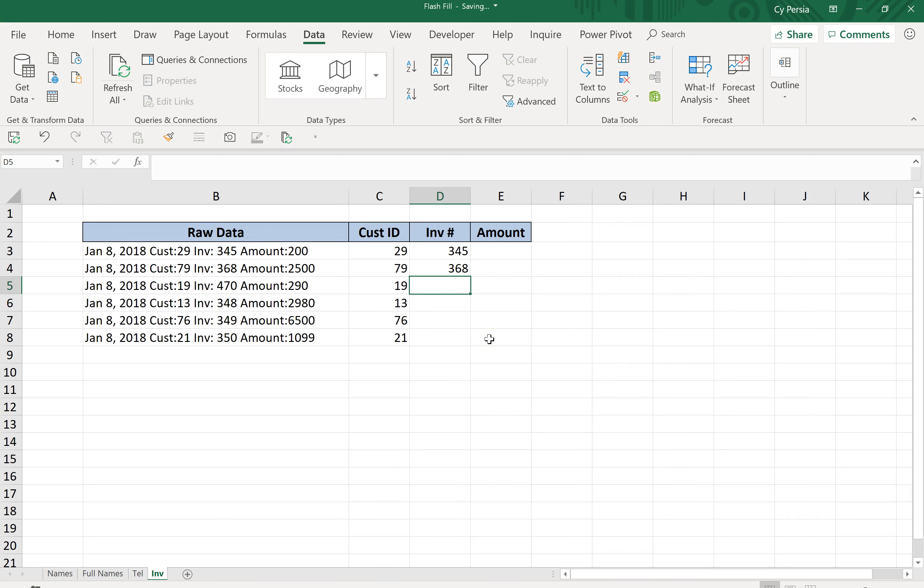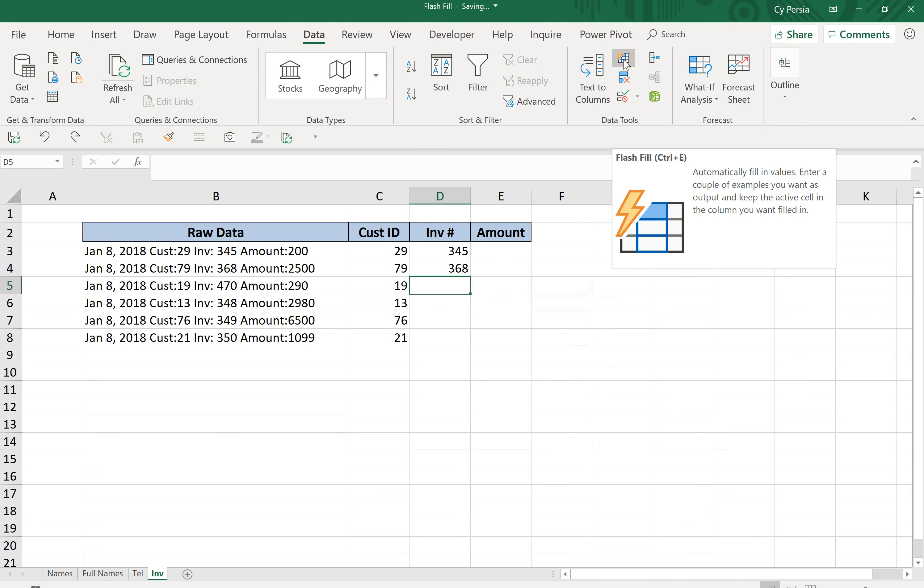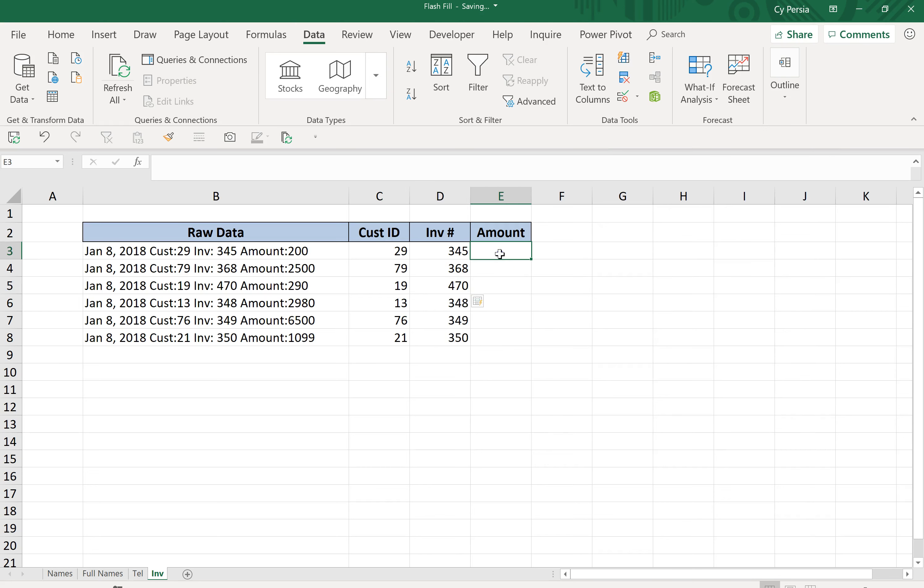Ctrl+E or you can go to the Data tab and press the Flash Fill button. Thank you for watching, hope to see you again next time.